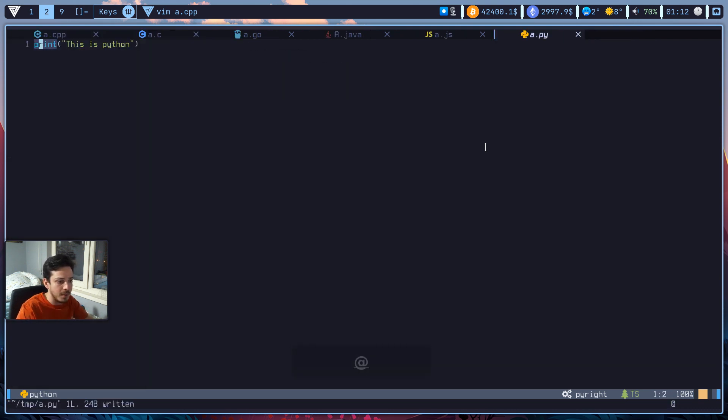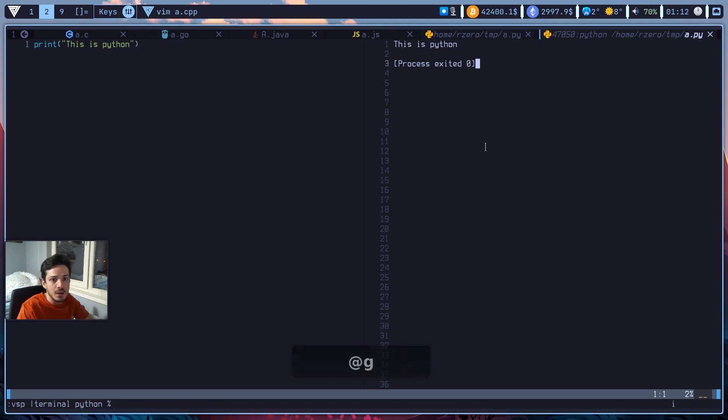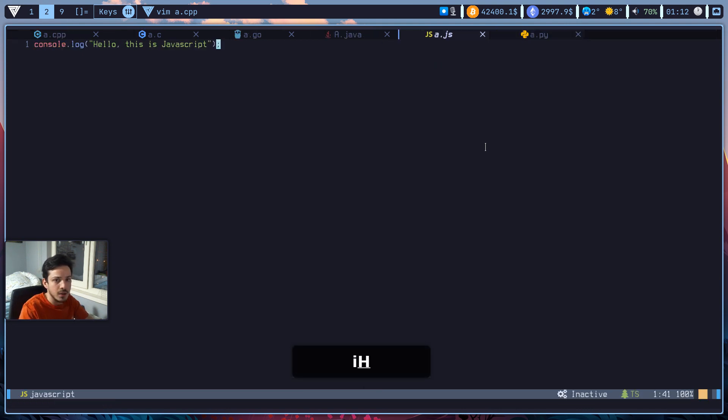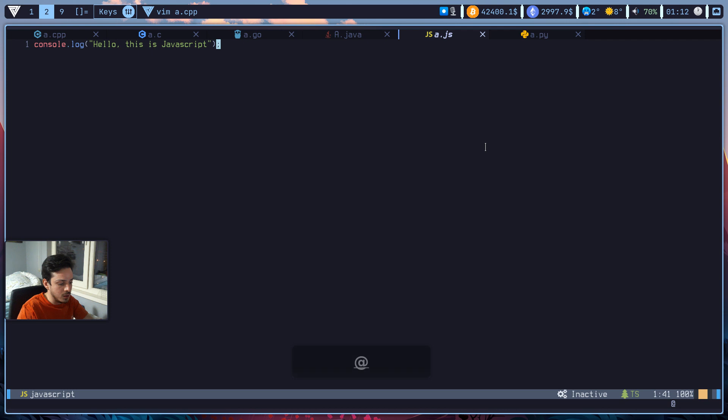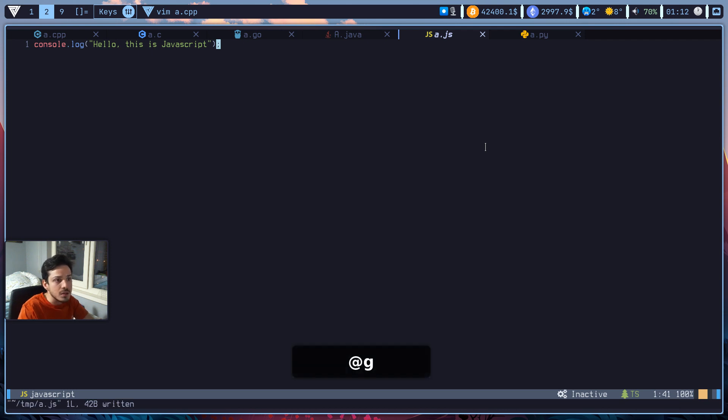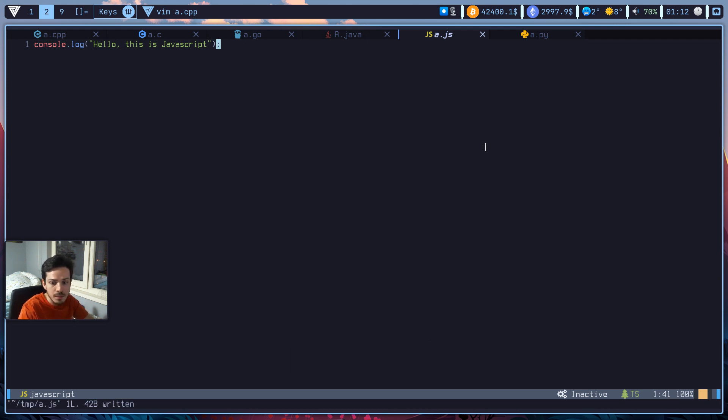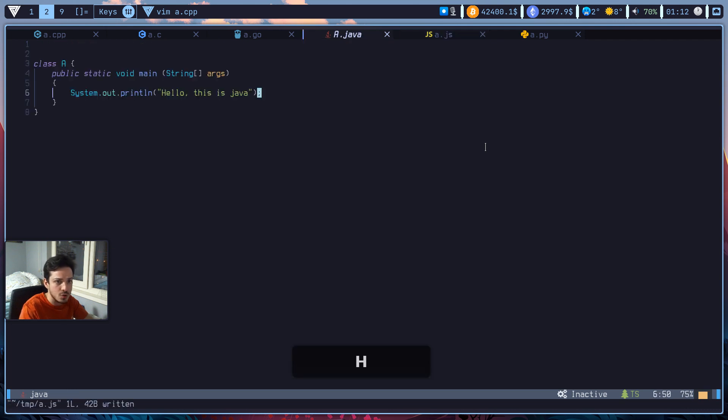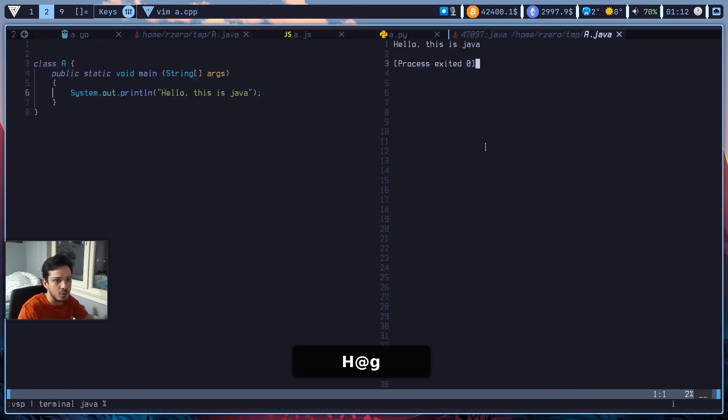So now I'm in my python file. If I hit at g, it will automatically run my python file. Now I'm on the javascript one. If I hit at g, maybe I don't have javascript in this computer.